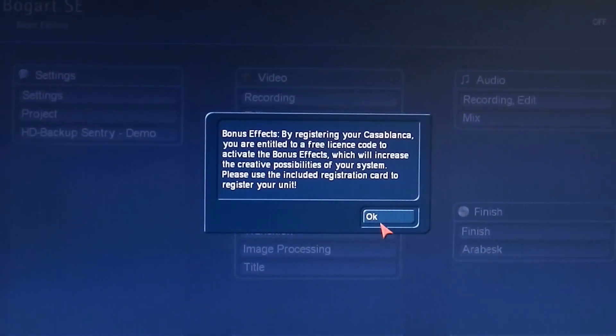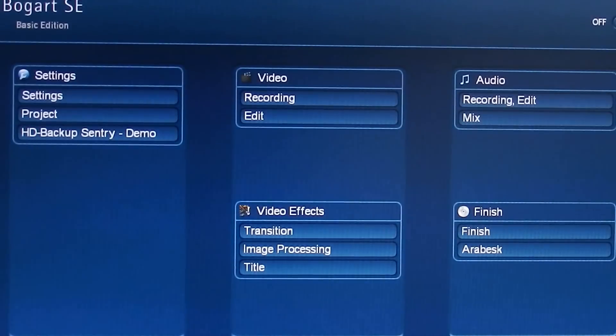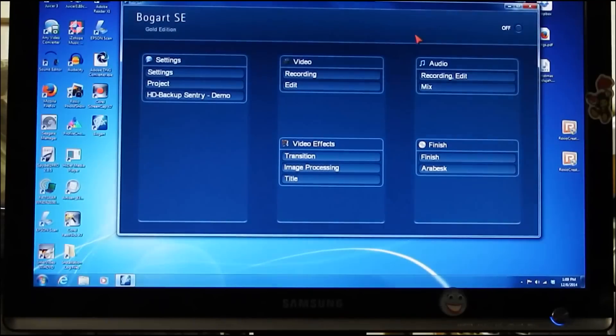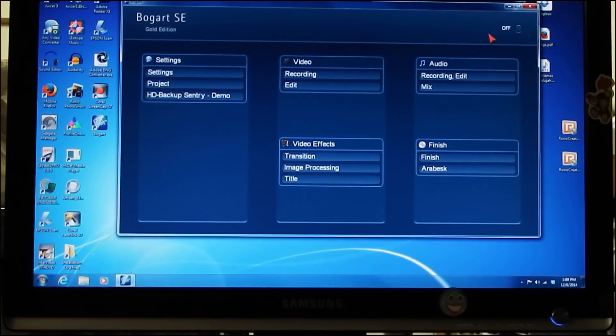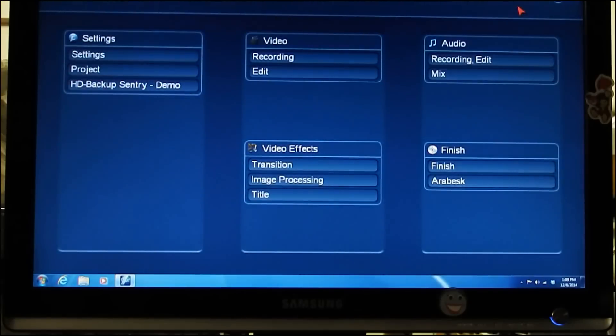Once you click OK, you will then see the main Bogart screen we all know and love. Note that by clicking on the button at the top-right of your screen, you can access the full-screen view.